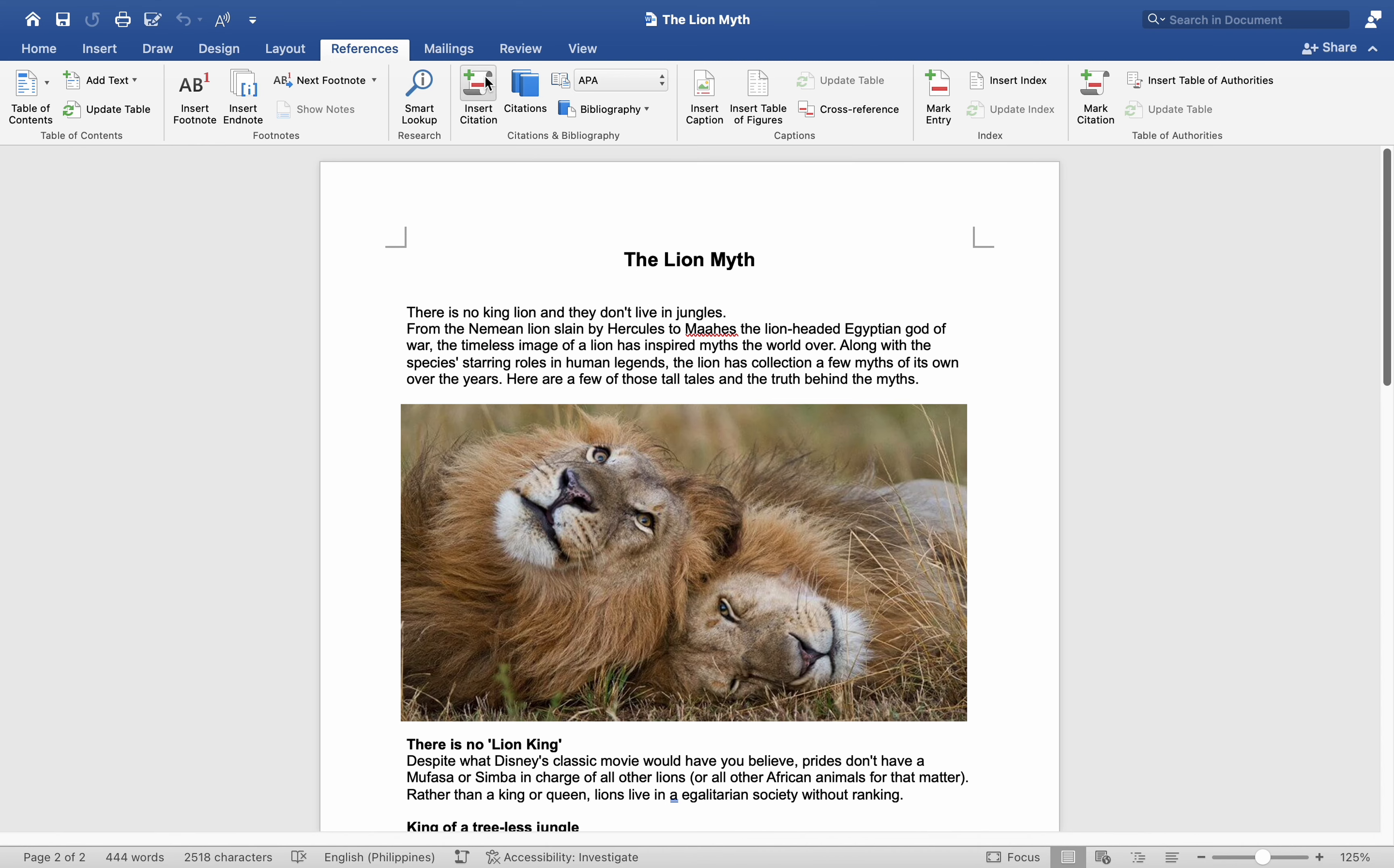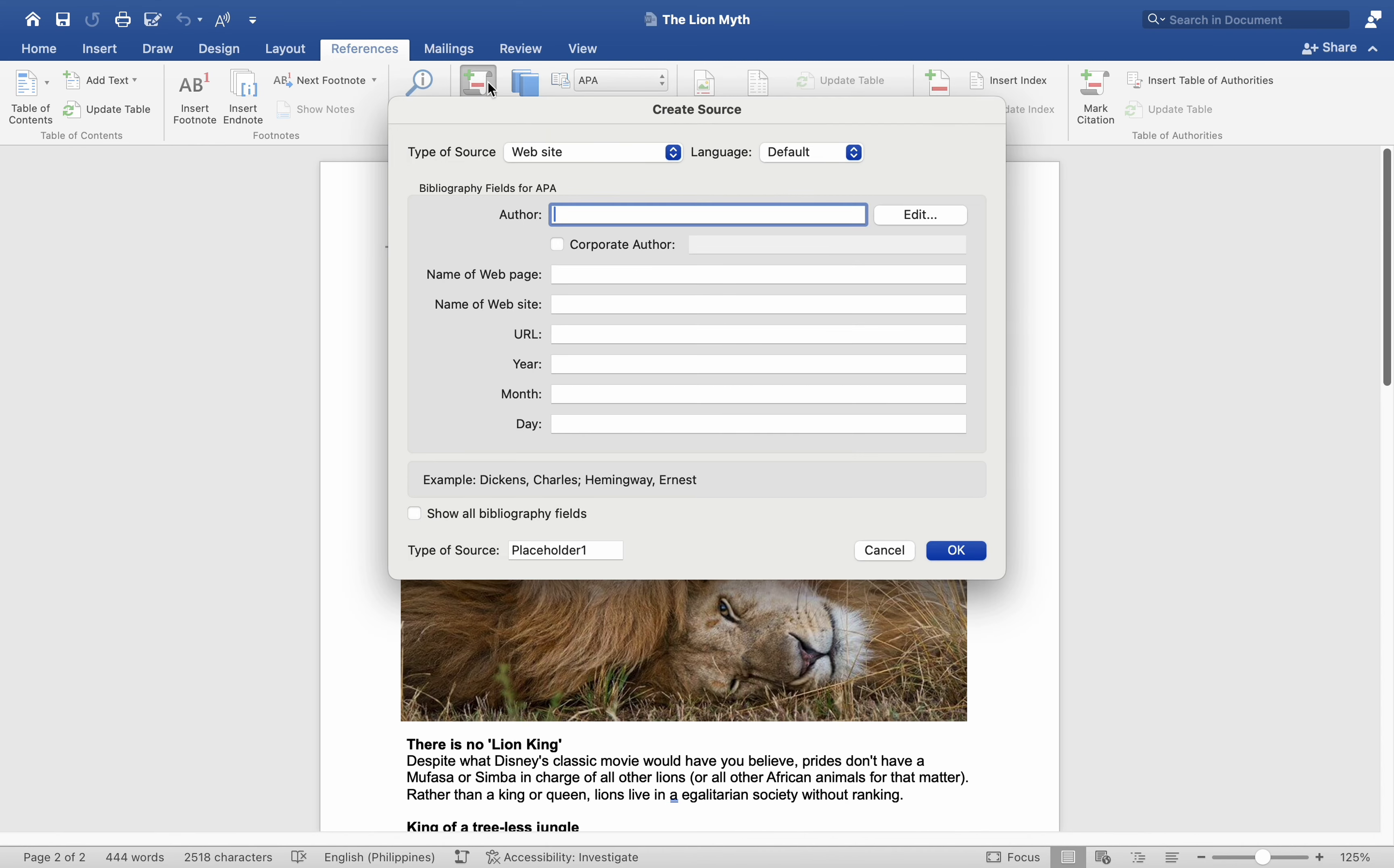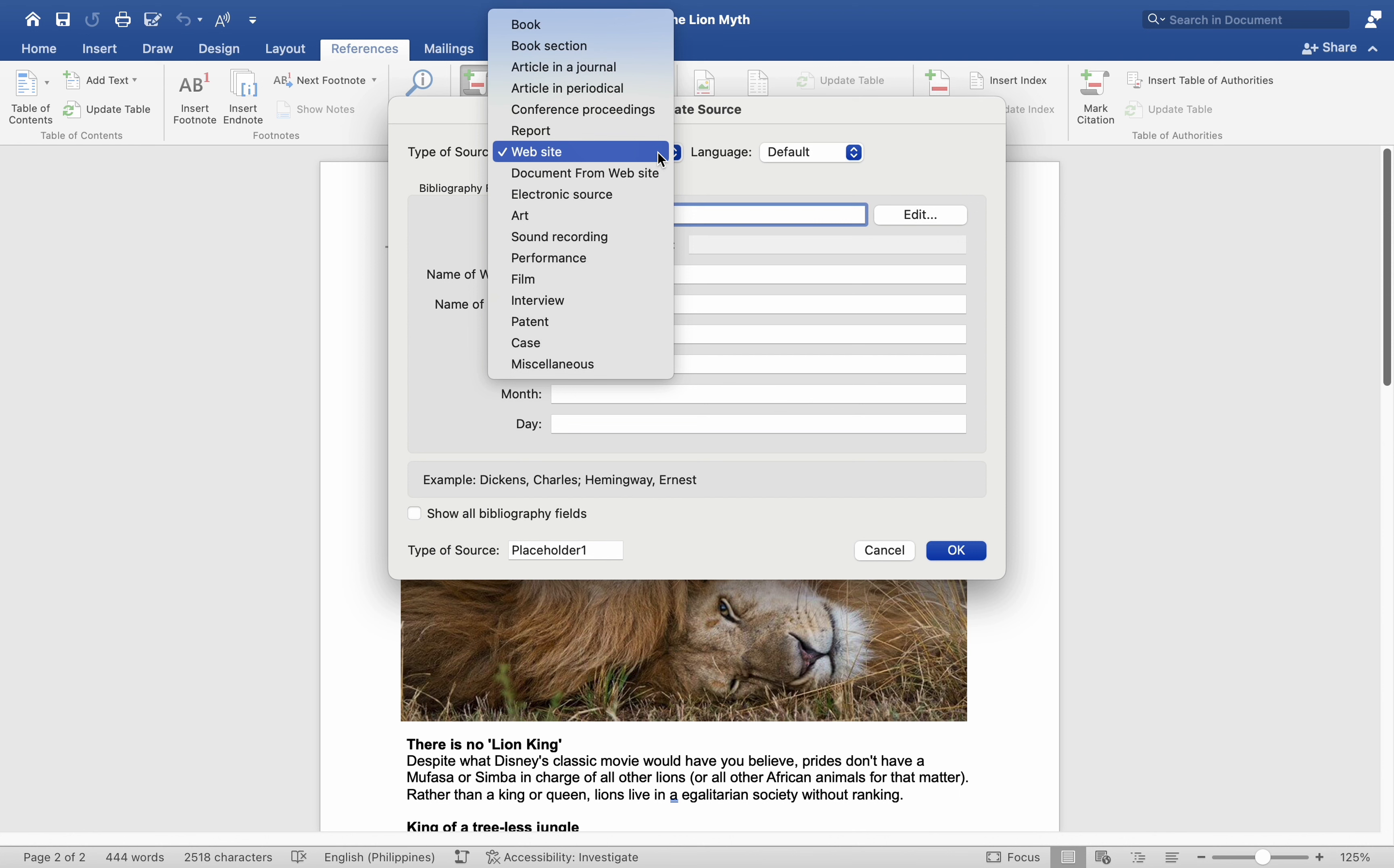I will be citing a website, although there are various other source types available, such as books, journal articles, and conference proceedings.